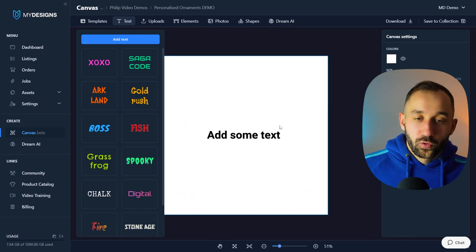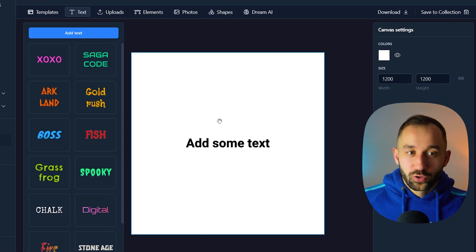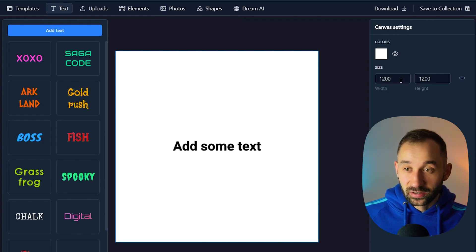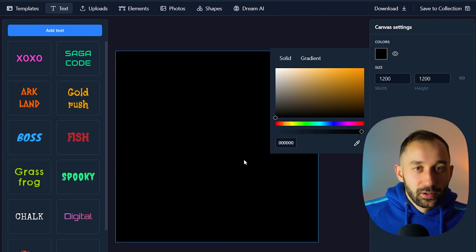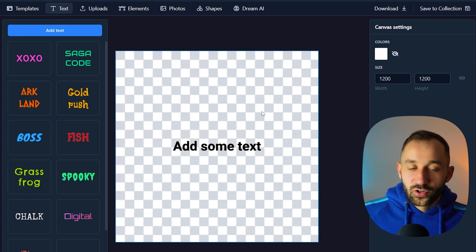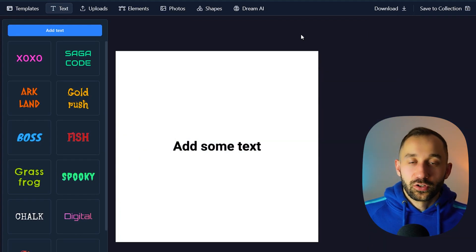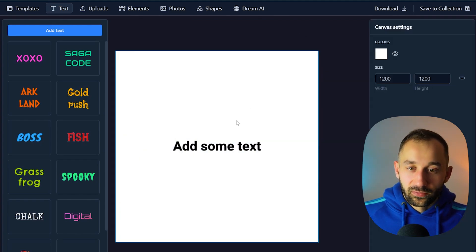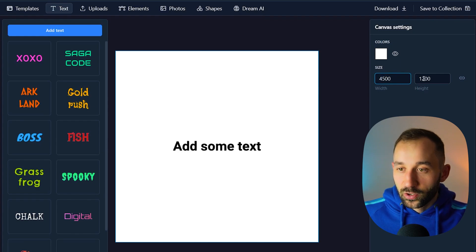When you get started designing, you'll always want to begin with the canvas settings. On the right-hand side you've got the background color — if you're creating something for dark t-shirts, change that to black. You can also click the eye symbol to show a transparency pattern. Don't worry if you have a color enabled — you can still save as a PNG and get a transparent file even with a color background set.